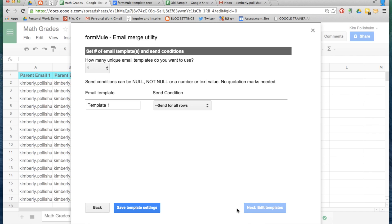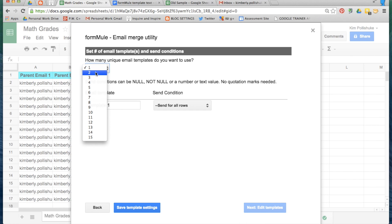If you wanted to send home a generic email to parents that simply contained the grade that they received on a recent assessment, you really would only need one email template. Because you want to send home a different email depending on how the student did, change this number to two.